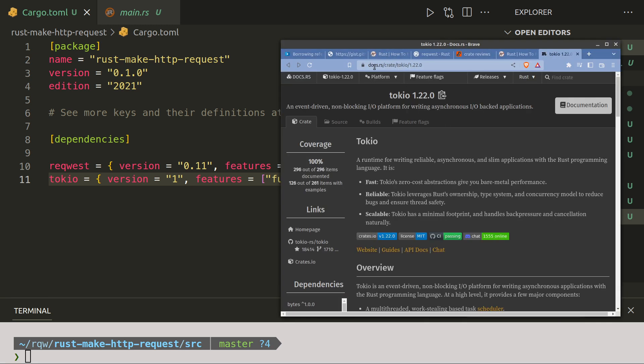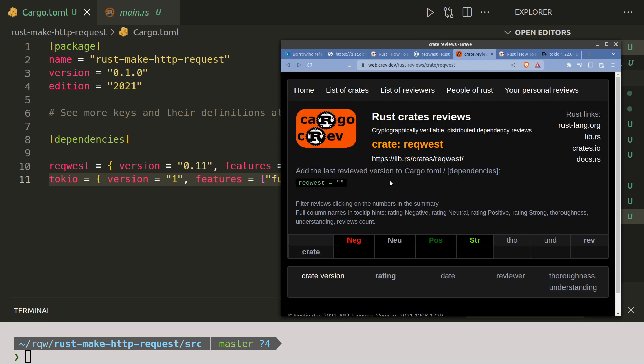You go off to docs.rs/crate and also you get crate reviews. It tells you if there's negative or positive feedback, if anybody's had problems.